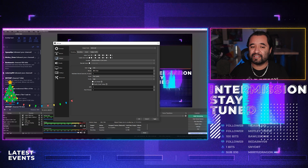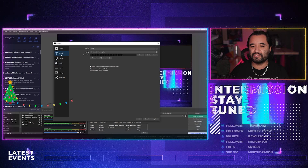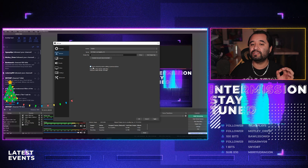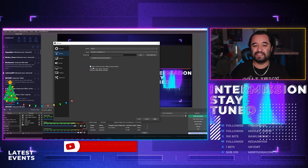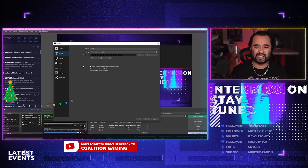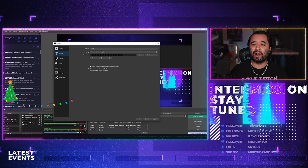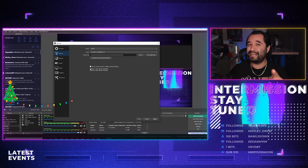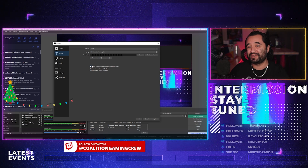In the latest version of OBS, that setting has been moved over to the Stream tab. You want to click the button that says 'Ignore streaming service setting recommendation.' This is a big one. Before, that box was unchecked — you want to make sure it was unchecked before. Now you want it checked. This is the one-button hack to go over 6,000 kilobits per second and make your streams look better.